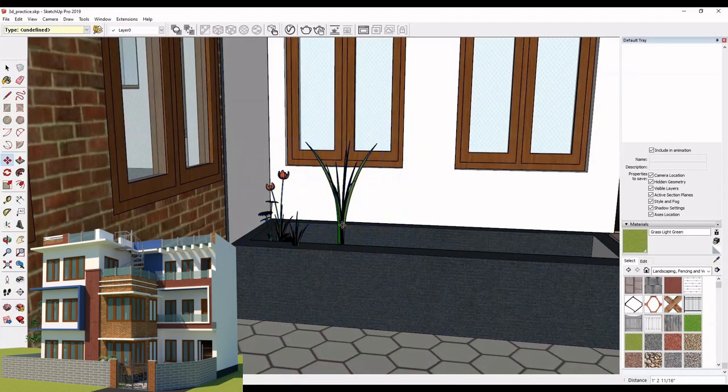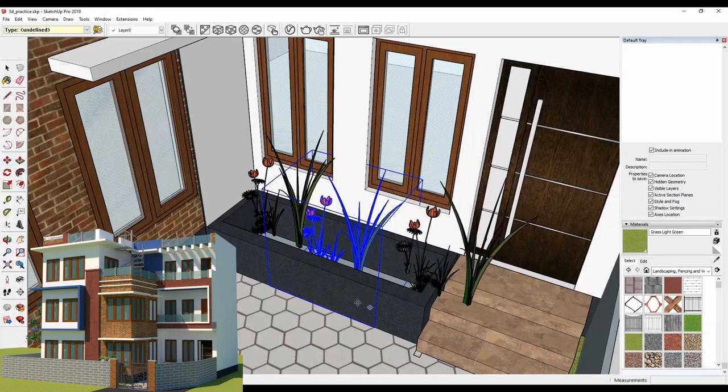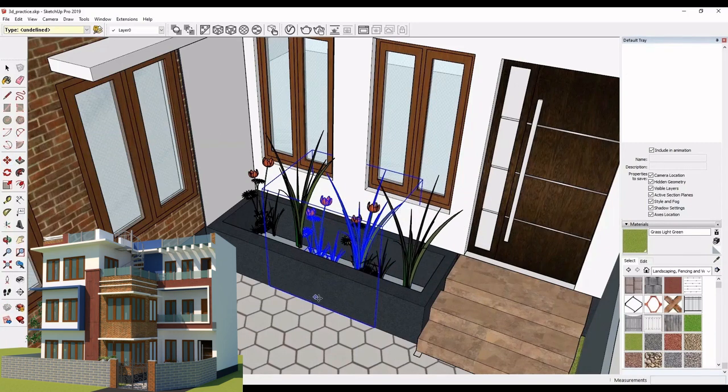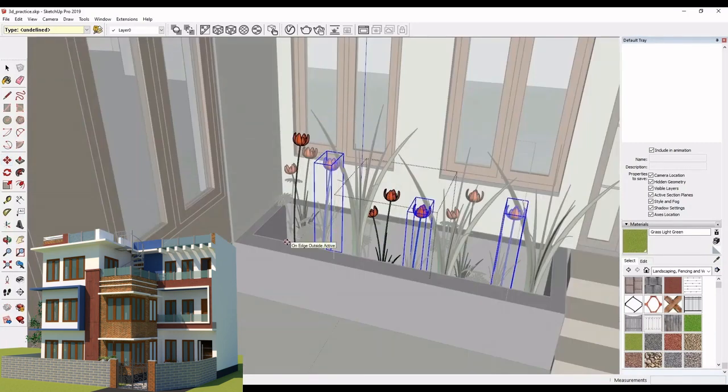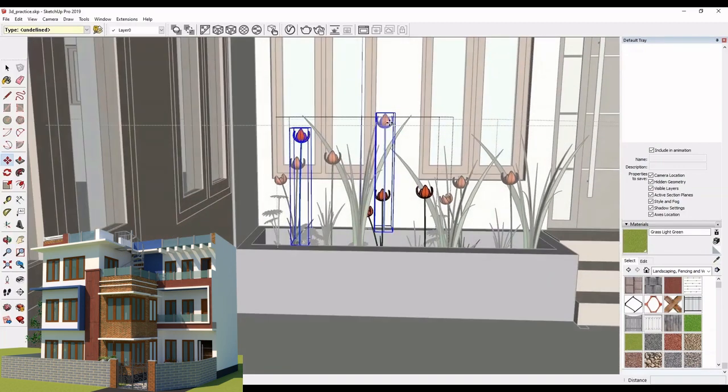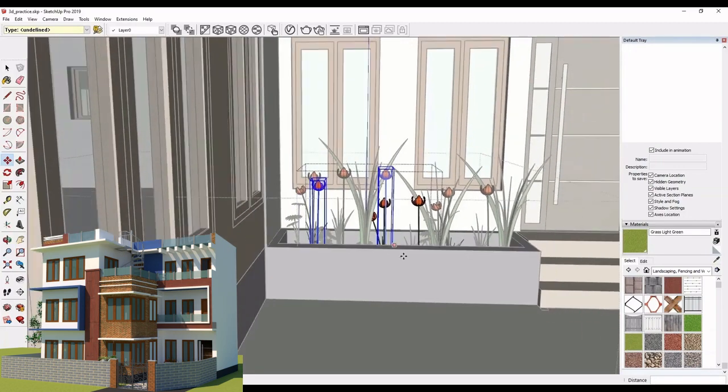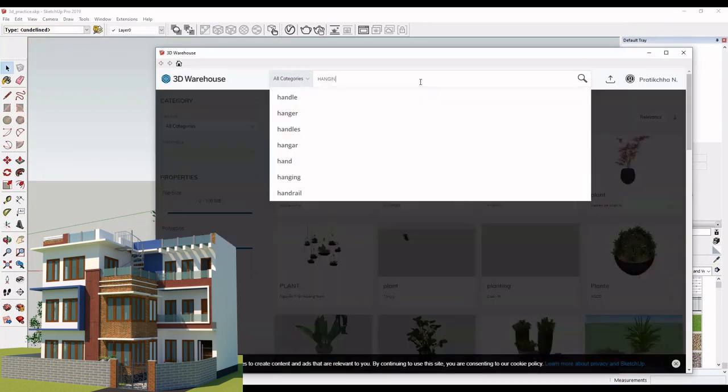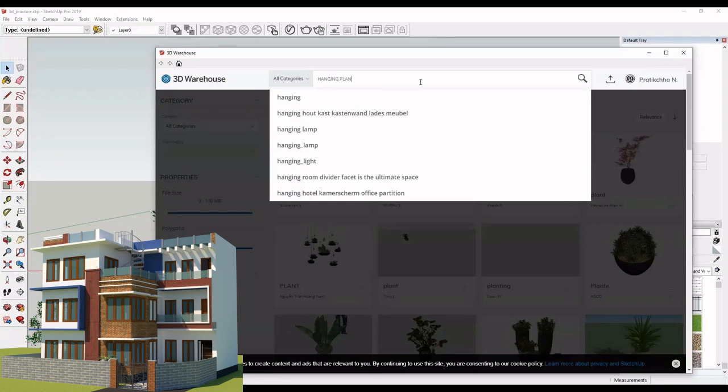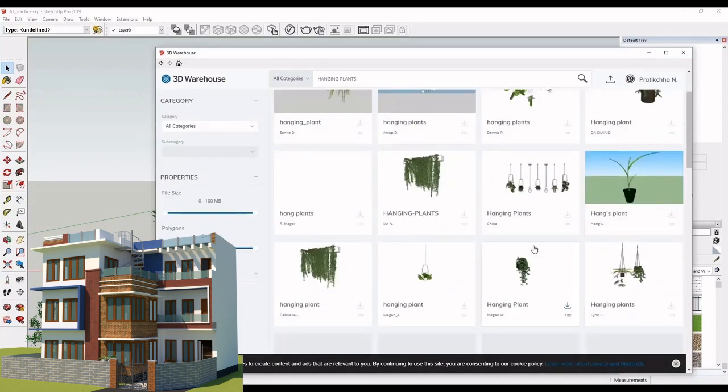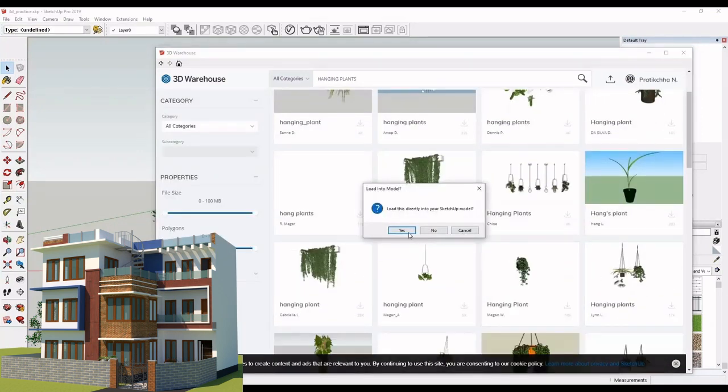I have flower bed over here and I am placing flowers that I downloaded from the 3D warehouse. In the same way, you can download any plants and keep it in your model.